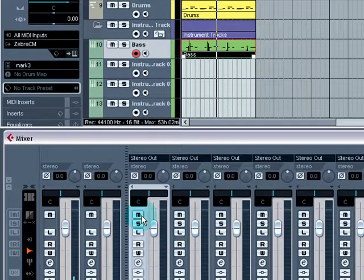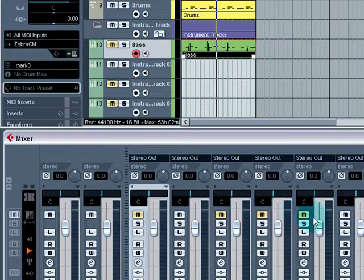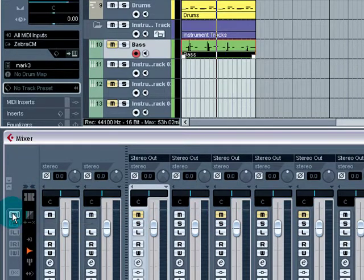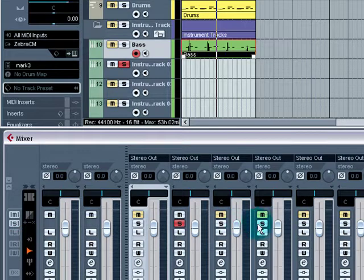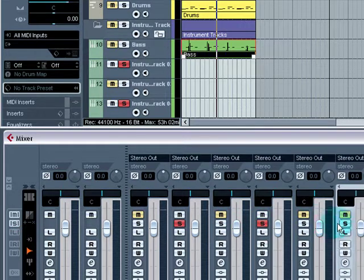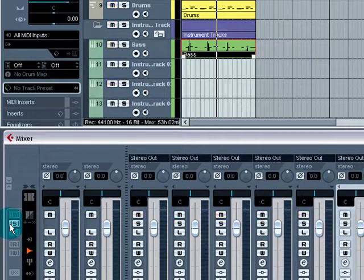And again if there's multiple mutes on, you can unmute them all over here. Same if you've got multiple solos, you can unsolo them here.